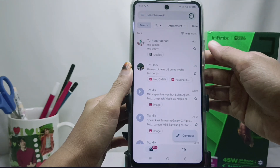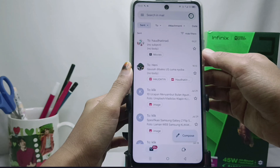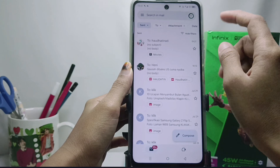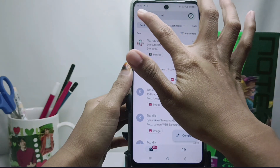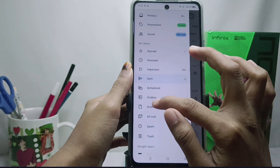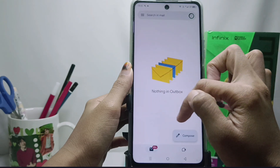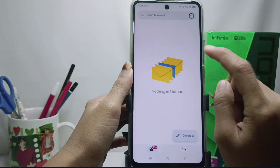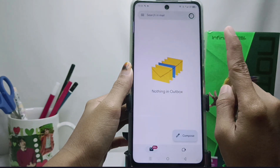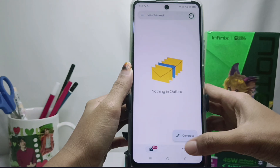To find out if your message was not sent, you can check the Outbox. If there is a message in this section, that means the message you sent has not been delivered to the recipient's address.